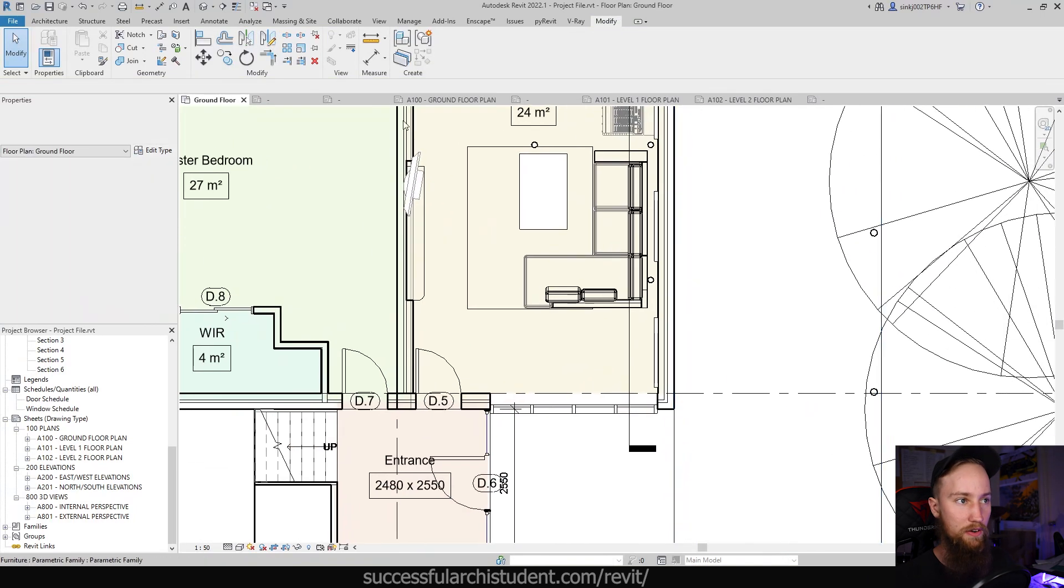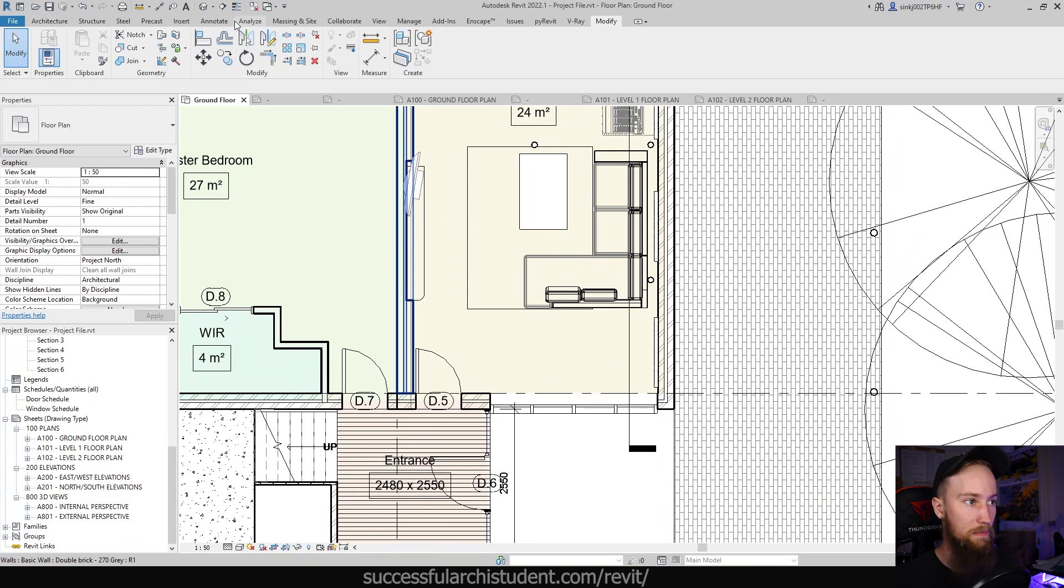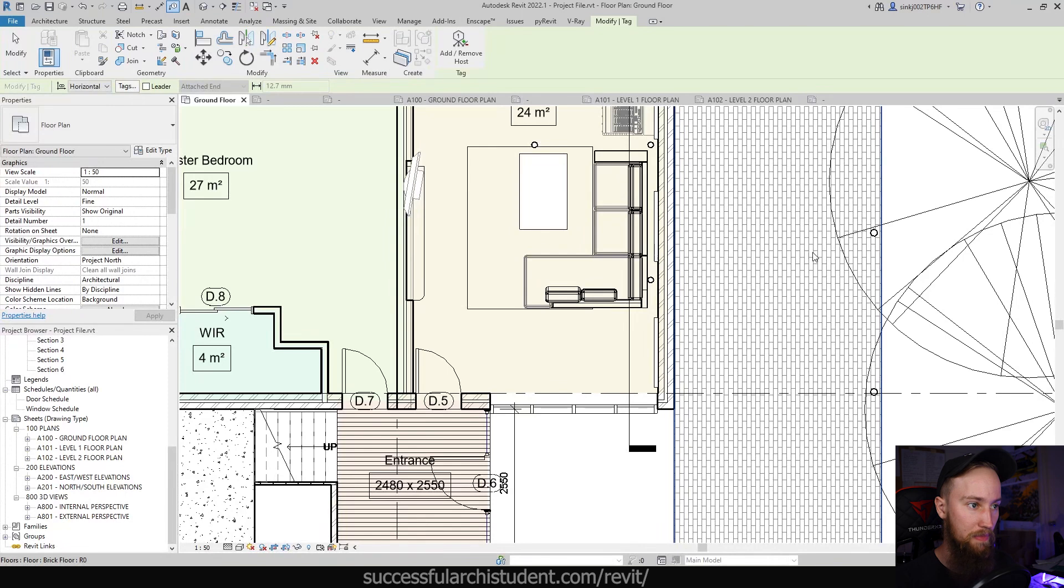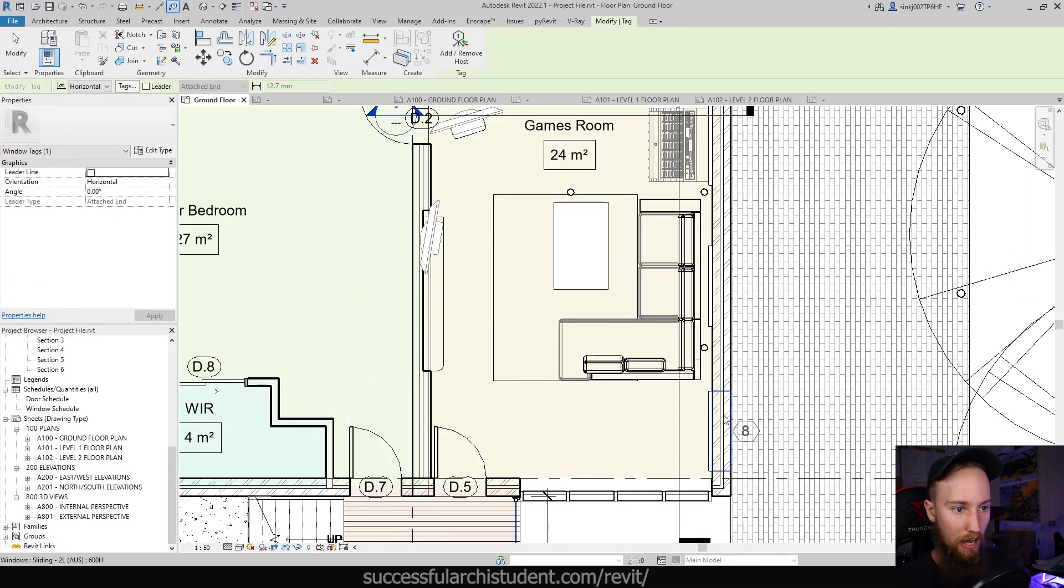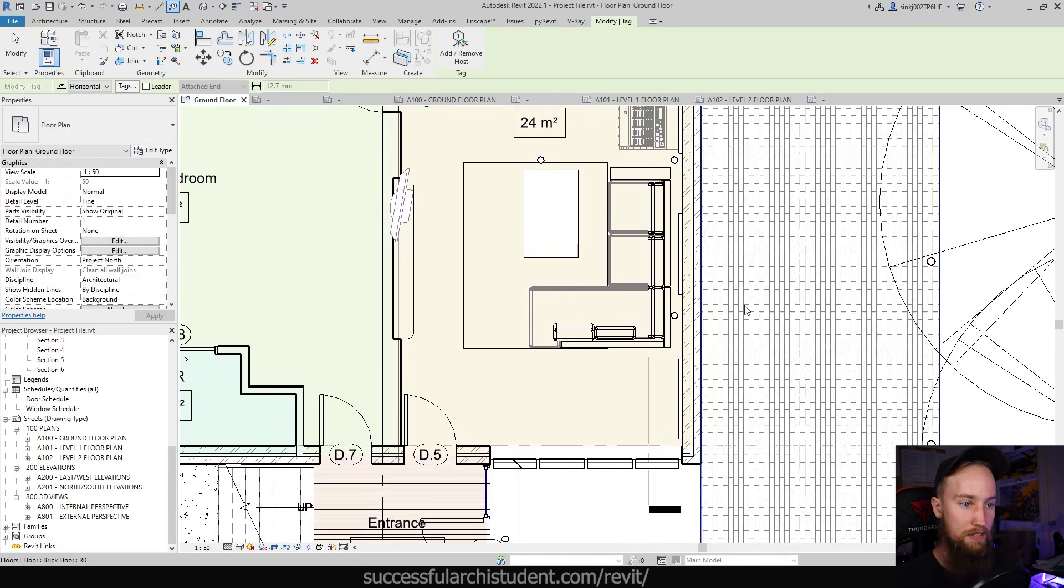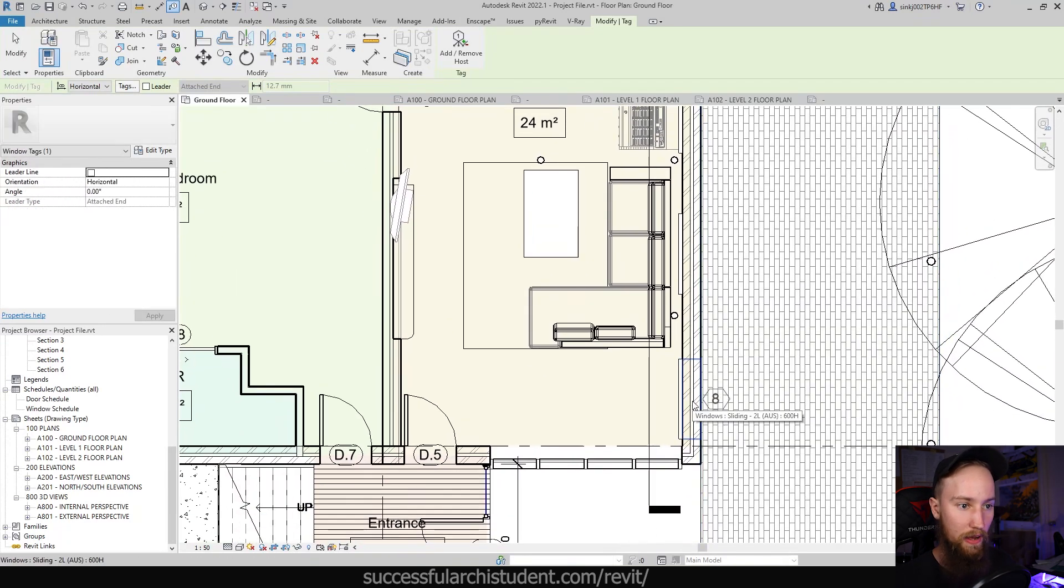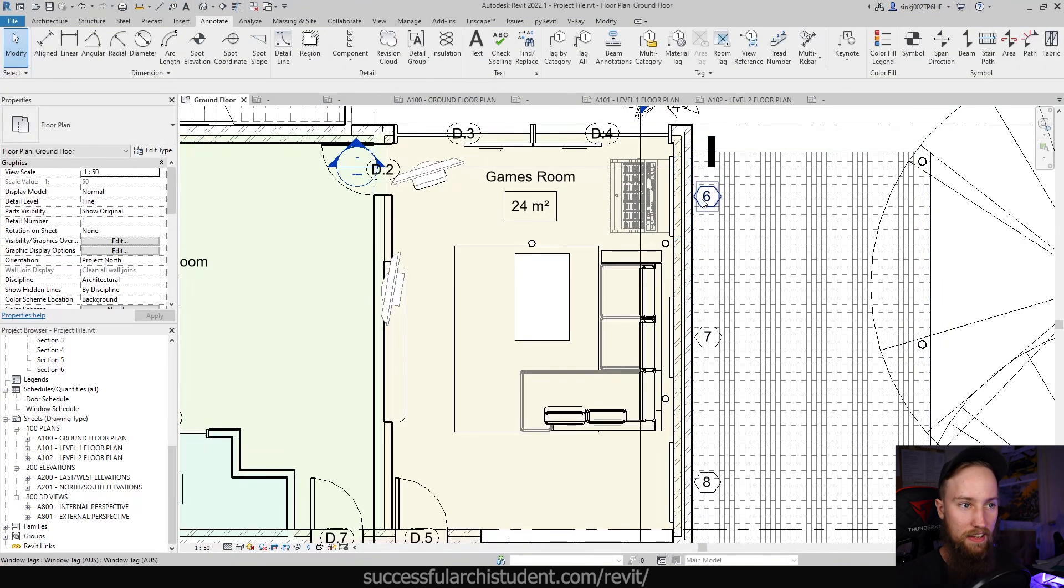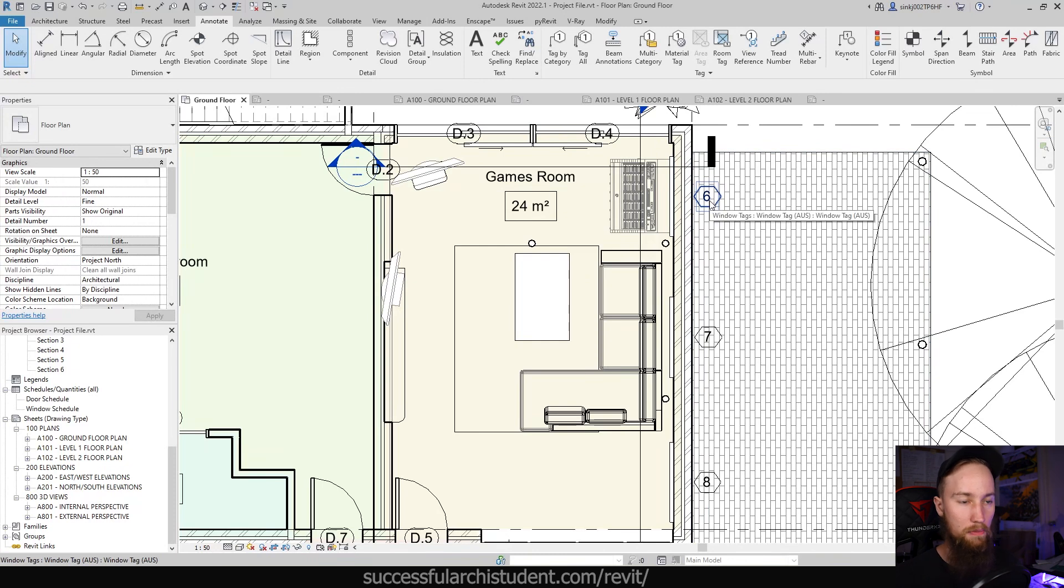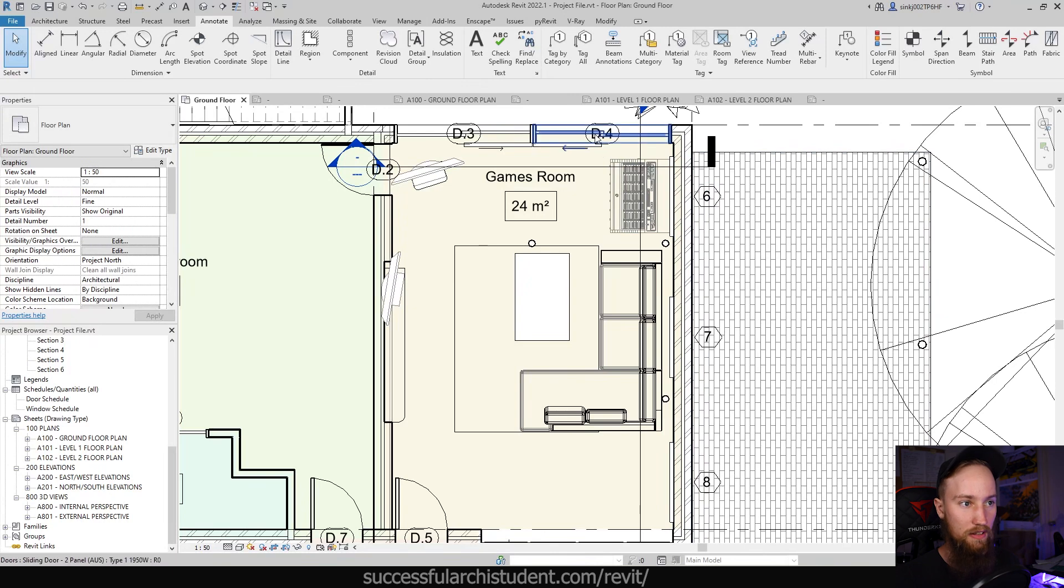Now we can also tag windows as well. And this is going to use a different family tag. But if we go to the annotate tab and tag by category, we can't really see any windows in this ground floor view. But I do know there's a couple of windows here, which are just a little bit higher in the view range. But where you can go ahead and place these door or these window tags in. And you'll see that each window tag is going to take that information from that window, that mark parameter, and it's going to automatically generate a window number from that.